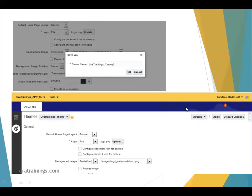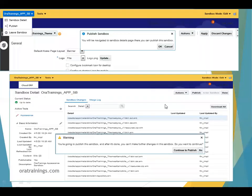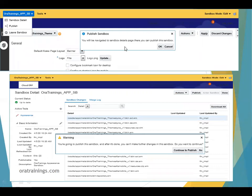Once Apply is done, click on the sandbox name. It provides an option called Publish and displays a dialogue message.